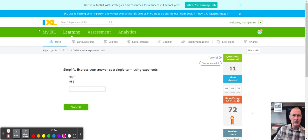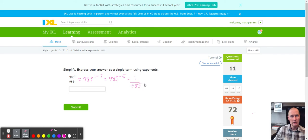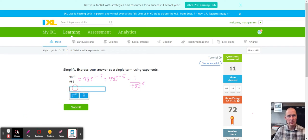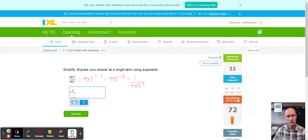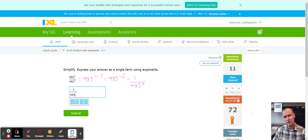Next I got 985 to the first power minus 7, which equals 985 to the 1 minus 7 — that's negative 6. Turned into a positive fraction: 1 over 985 to the positive sixth power. I can't go further than that, so: fraction tool, 1 over, then fraction tool with the exponent tool — 985 to the sixth power. So careful as you go: 985 to the positive 6 power.